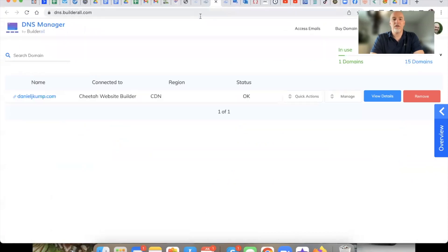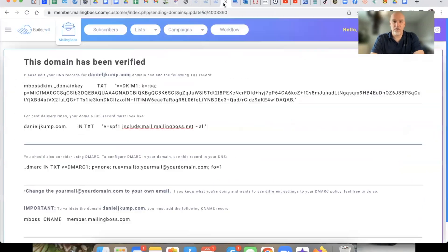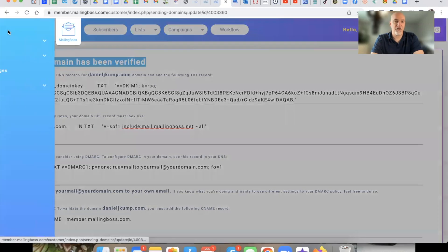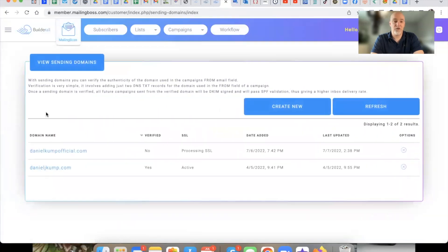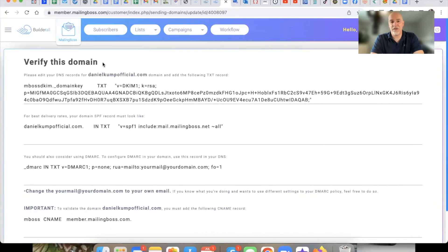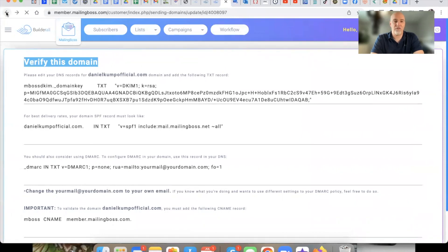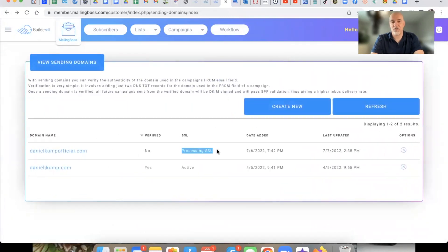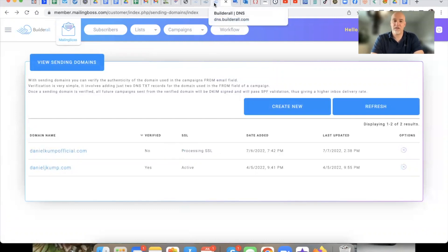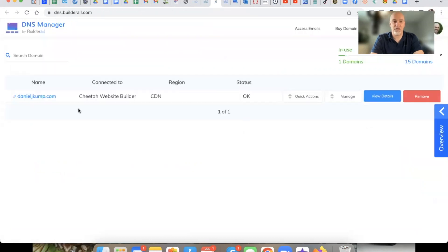Let me go back over here. Right here it says this domain has been verified. I'll show you my other domain, which is the one I literally just hooked up right before recording this video. This one has not been verified — it says 'Verify this domain' and it's currently processing. When you go to your DNS Manager, you can see my verified one here, which is danieljcomp.com, and this is the one I mail from.